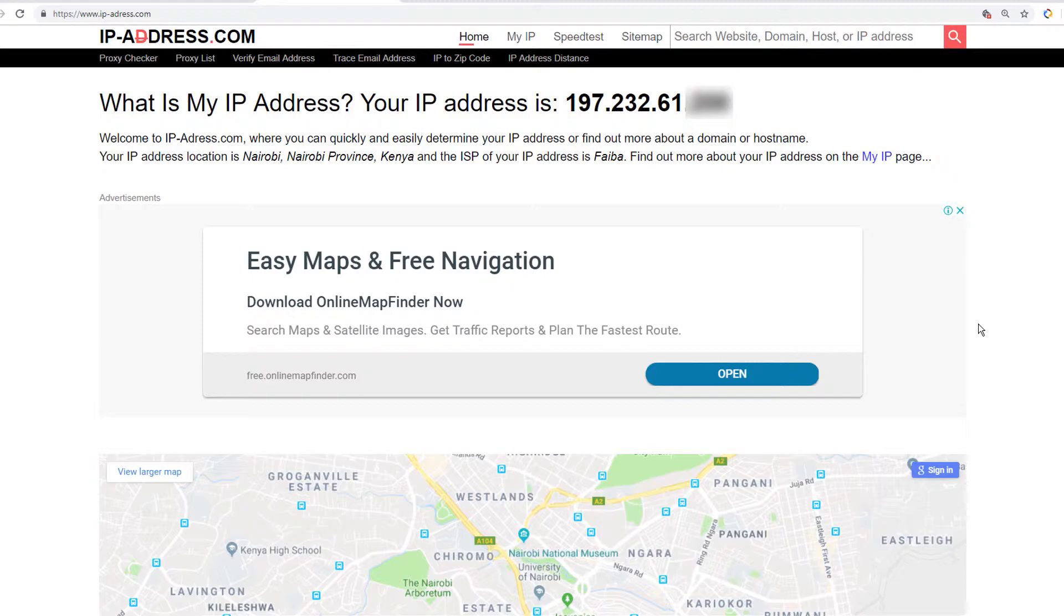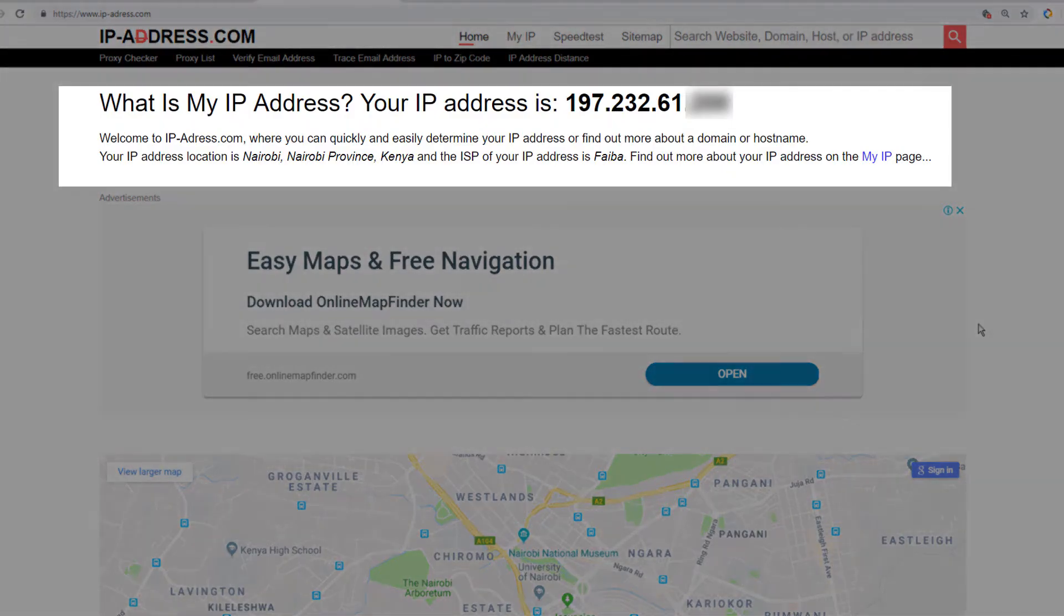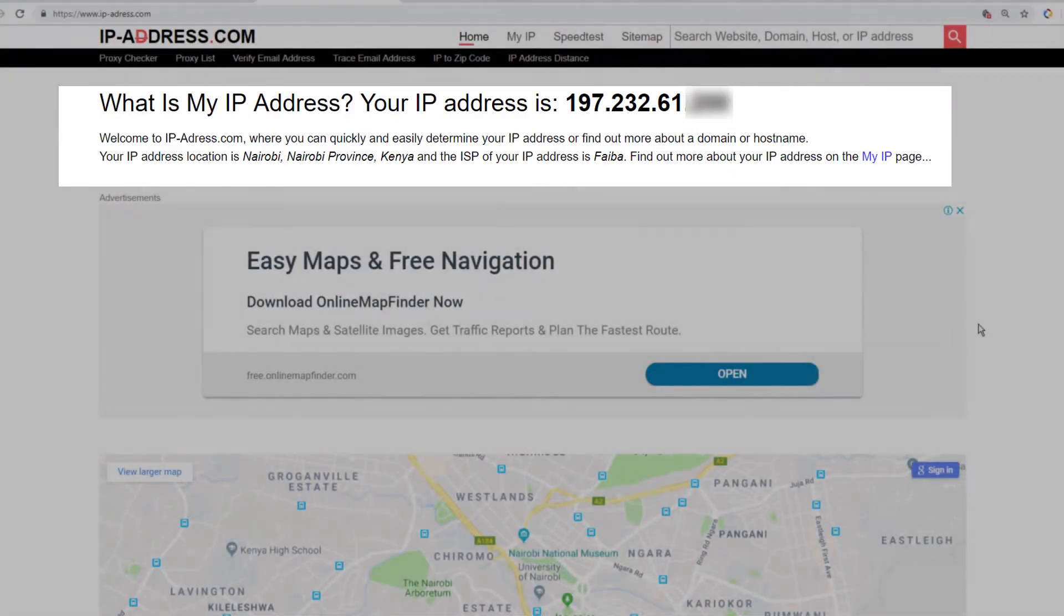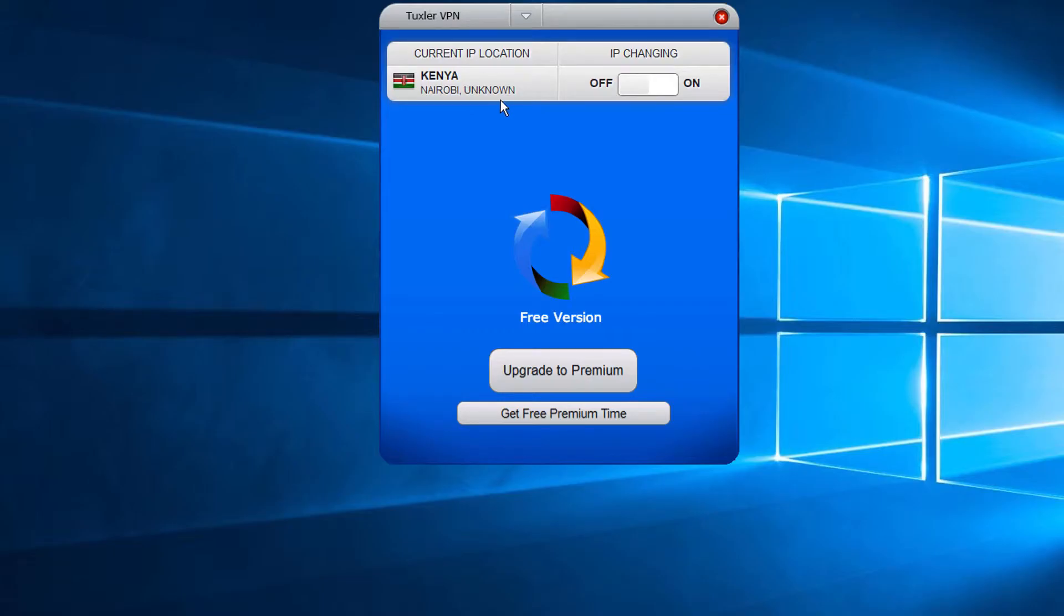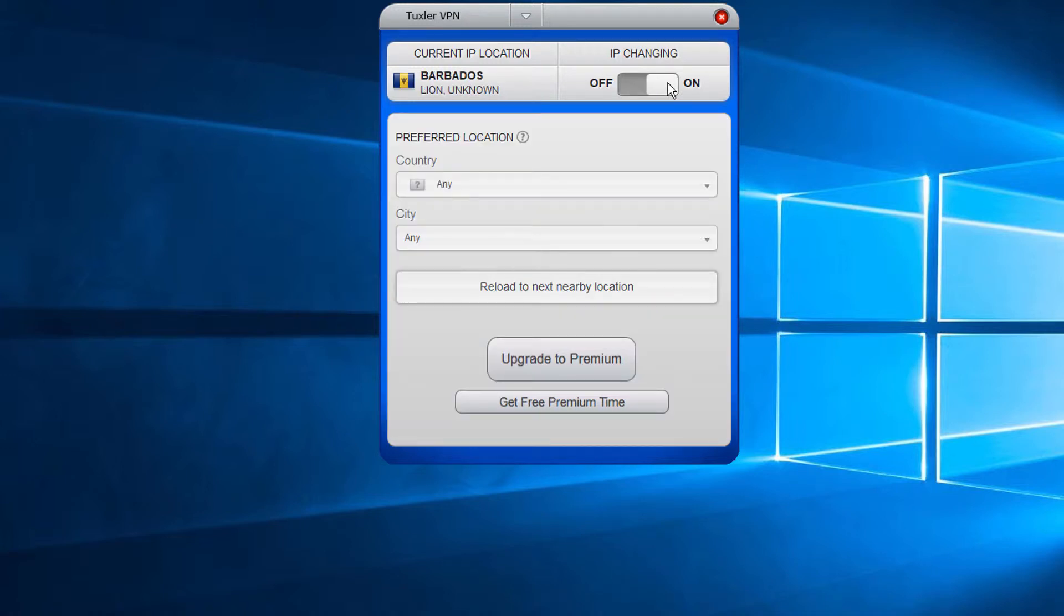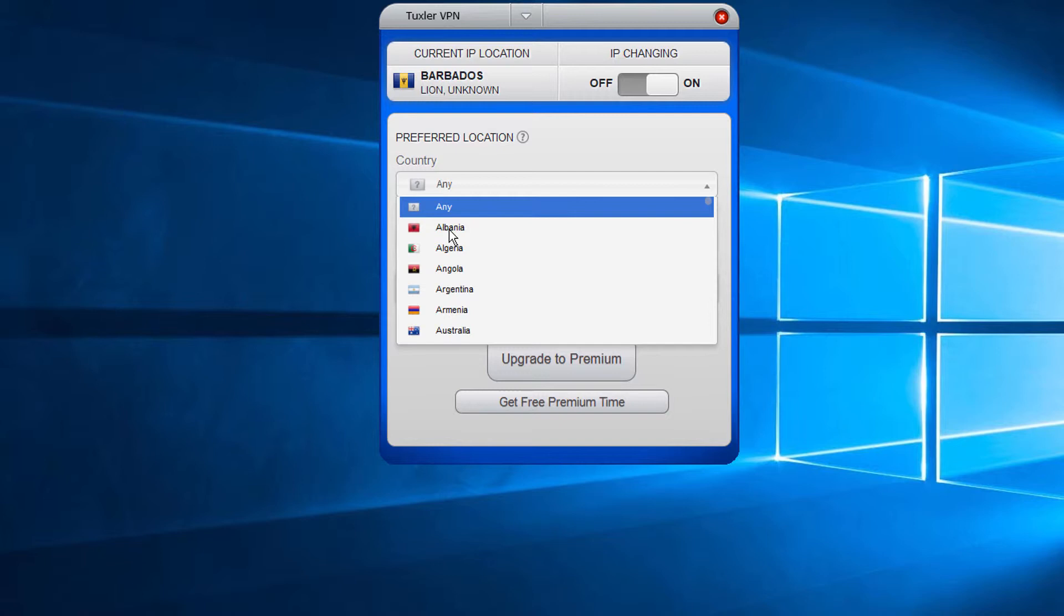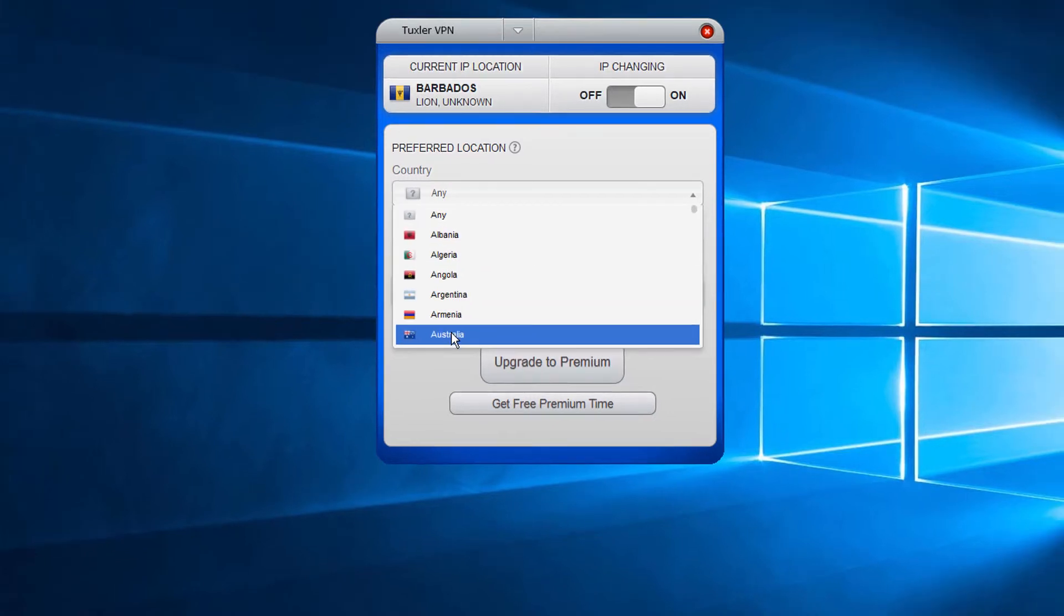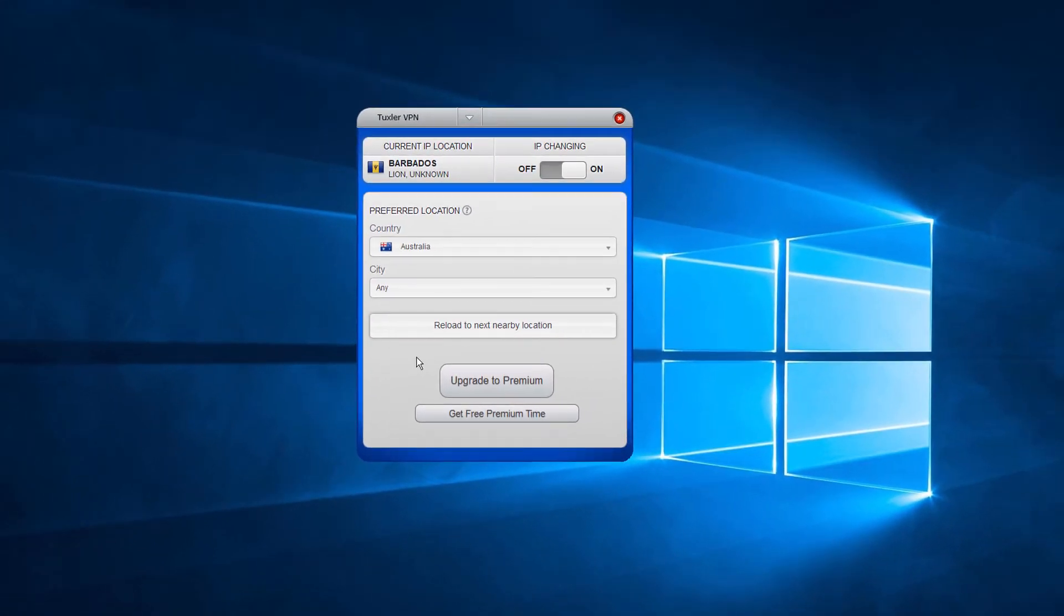As you can see, this is my IP and it is the same as what is shown in the Tuxler app. Now, let's connect Tuxler Residential VPN. To do this, slide the IP changing button to On. Click on the preferred location drop-down and pick a country of your choice.